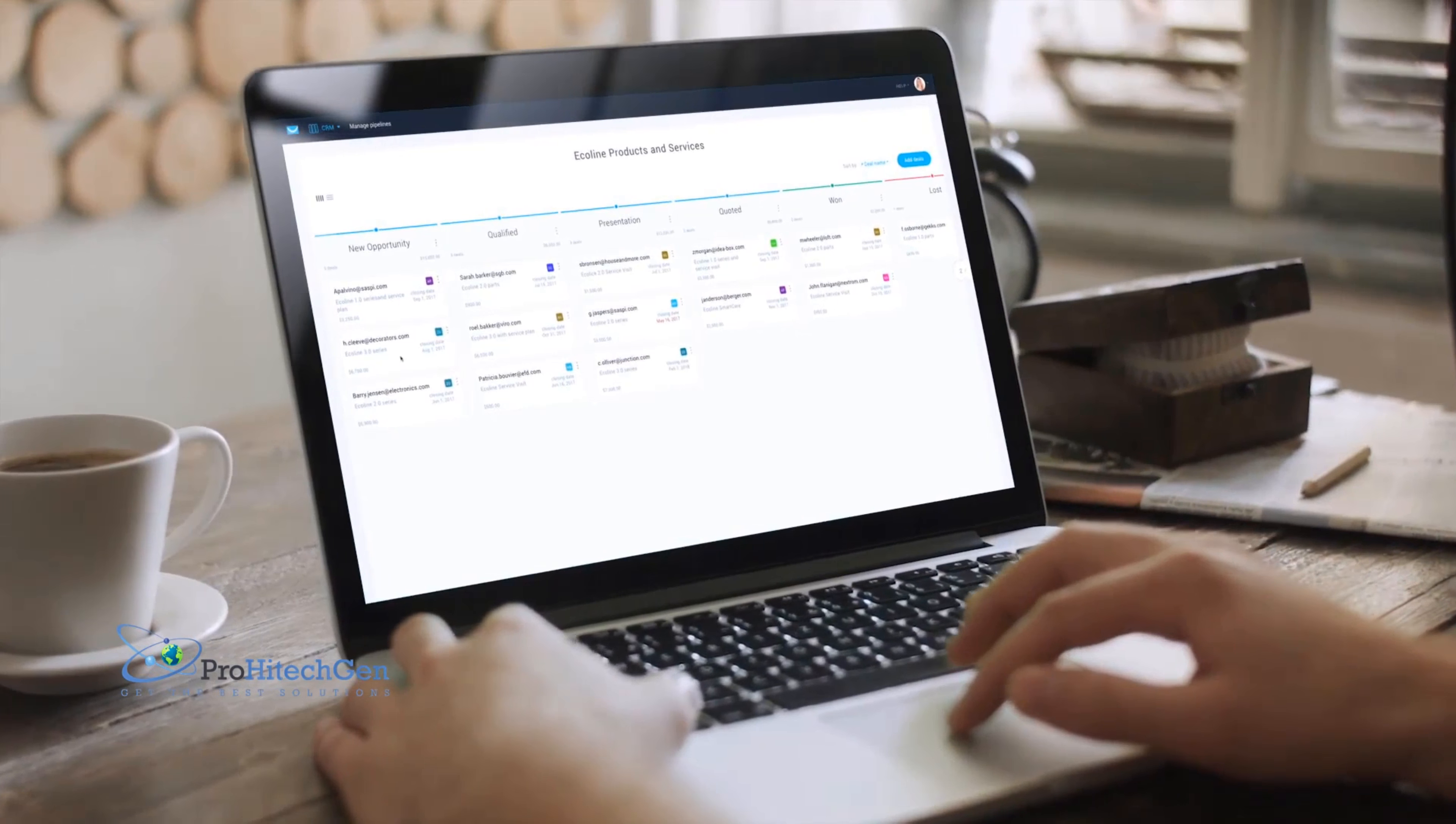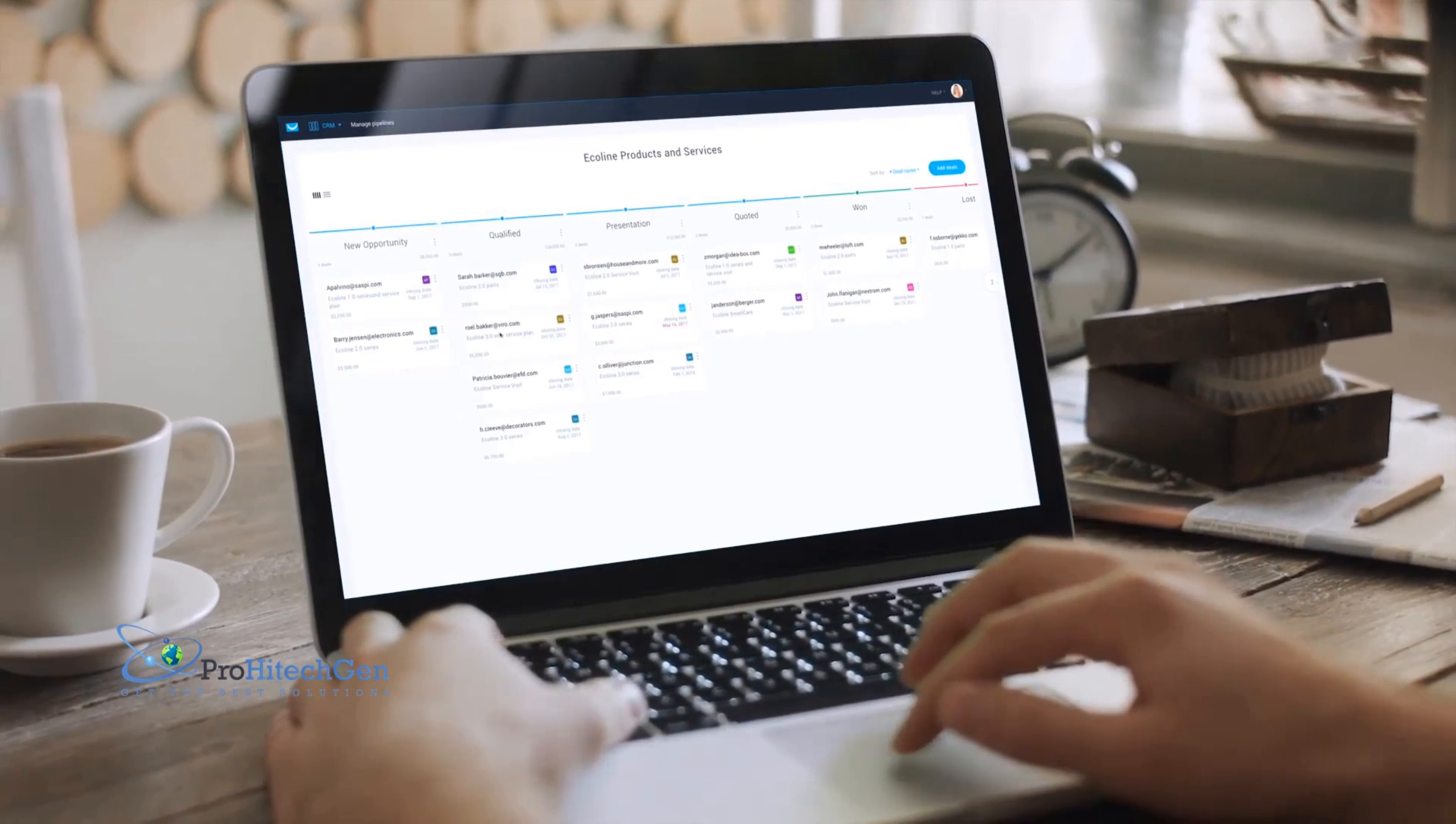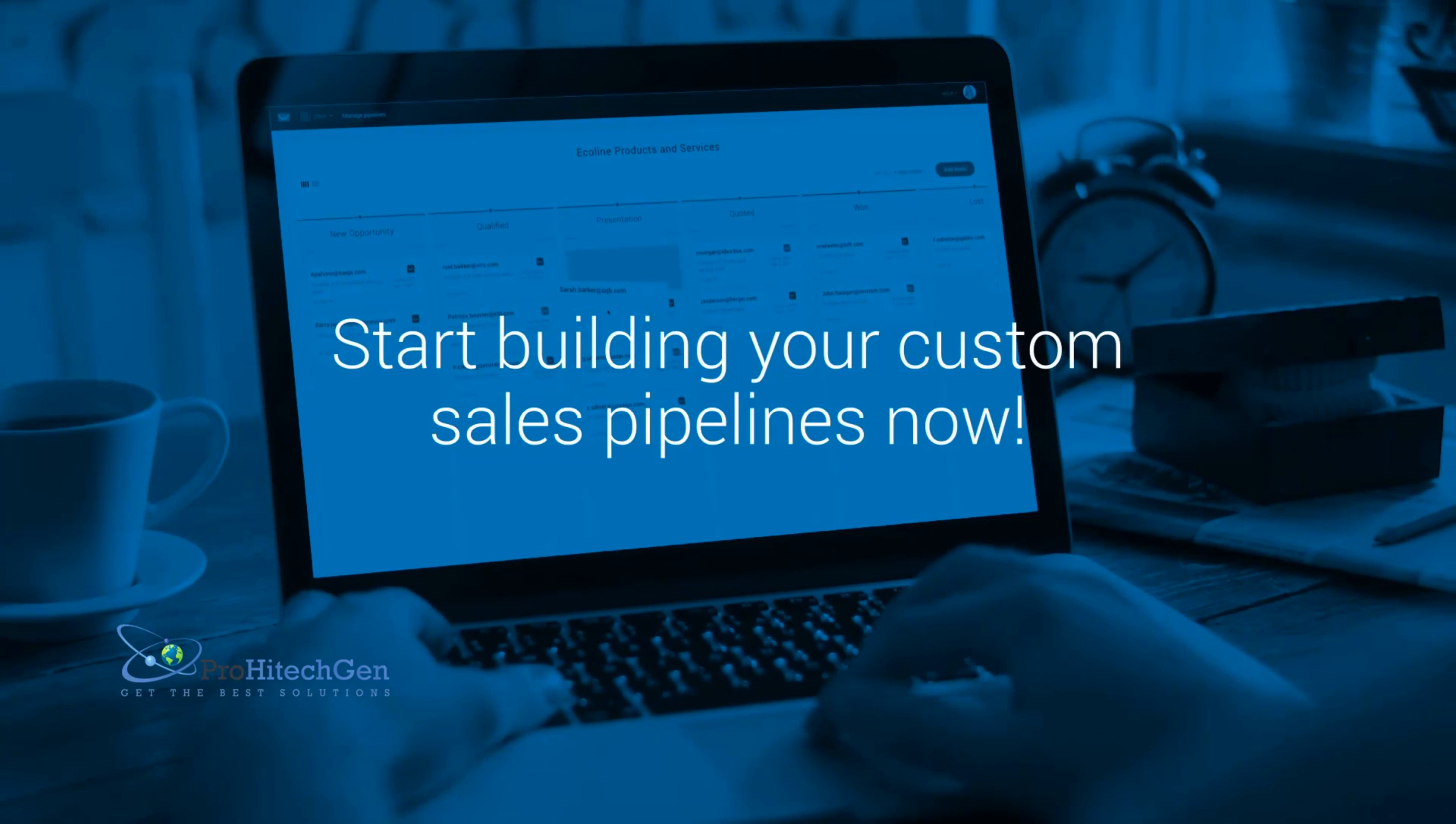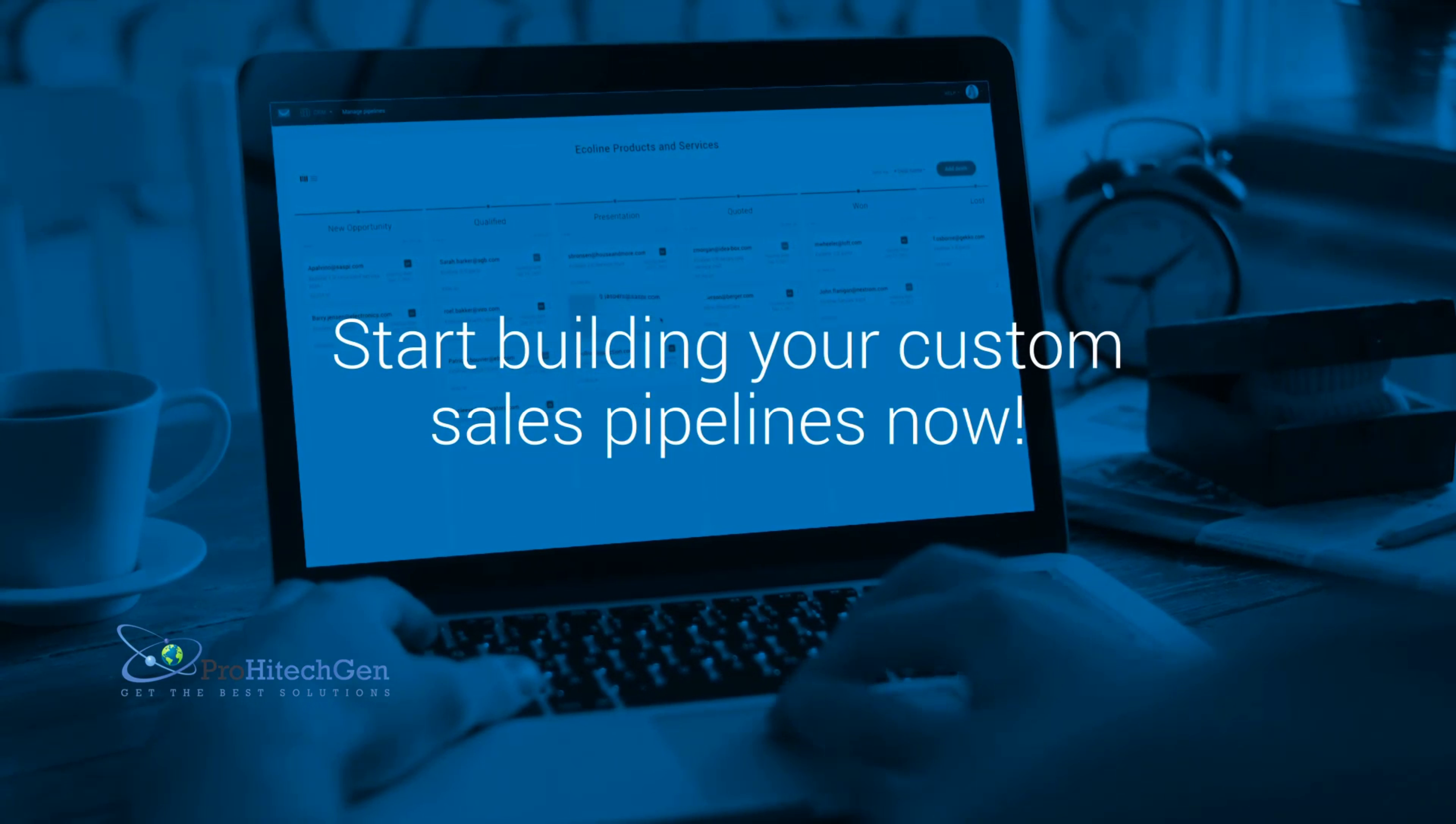Ready to optimize your sales process and start earning big with your email list? Then start building your custom sales pipelines with GetResponse CRM now.